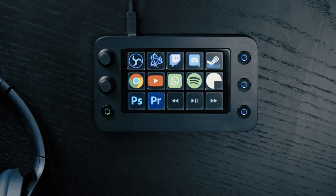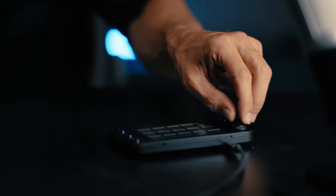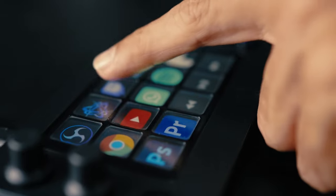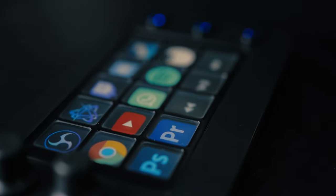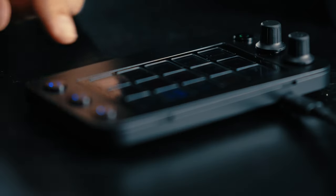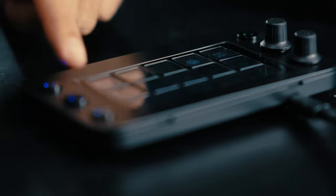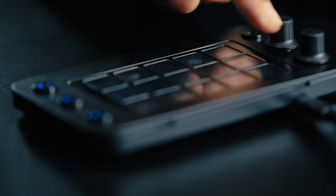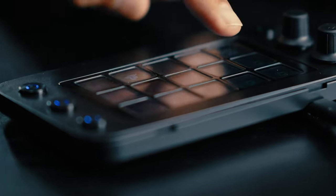It makes it much easier for you to control your stream, control your audio, make sure that you can interact with your viewers, and control your Twitch chat. This device is also incredibly affordable, which makes it especially useful for newer streamers — people that are currently still on the fence of whether or not they want to take their stream to the next level.